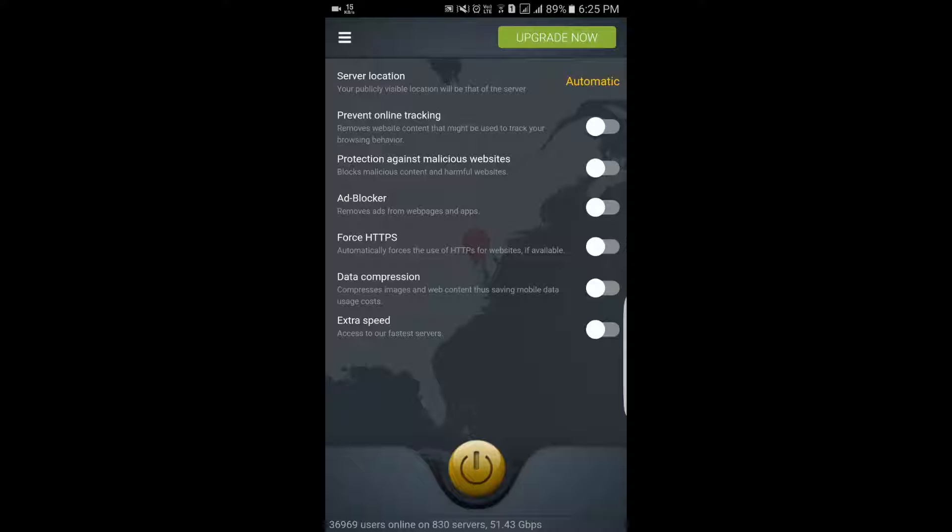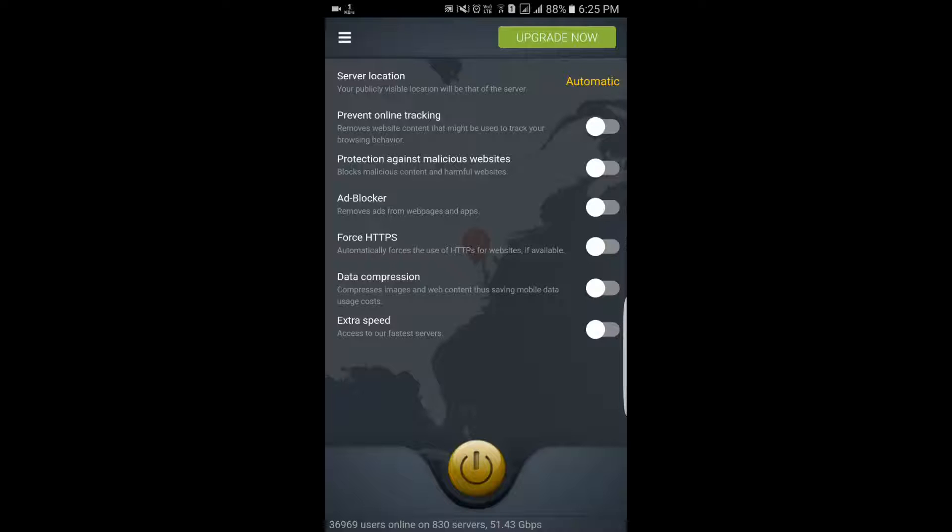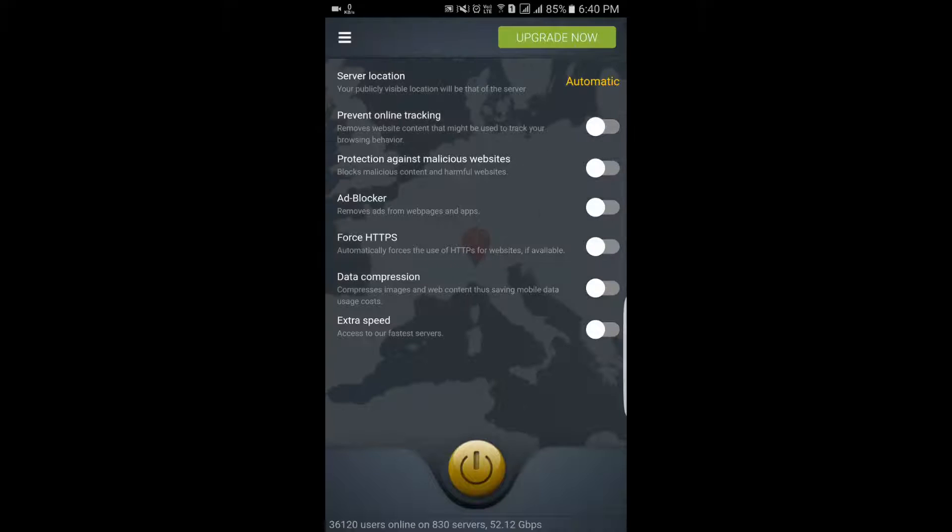If you look at the bottom line, there are 36,969 users, 830 servers, and 51.43 Gbps bandwidth available. That's how many people use it, and we can use it for various purposes.